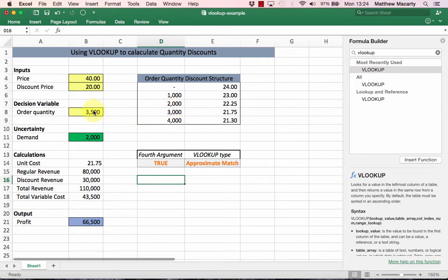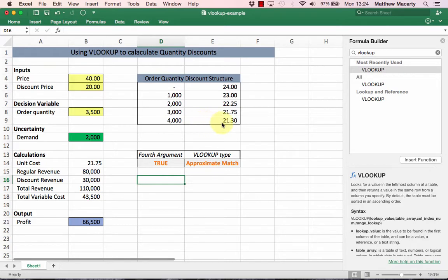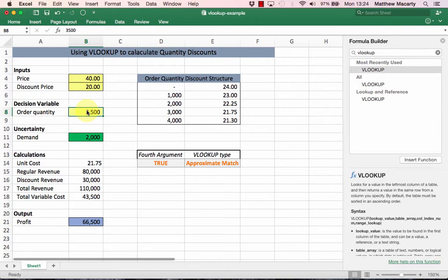What the approximate match is actually doing is finding the closest value to whatever's in B8. I can actually type in pretty much any number I want here, and once I get up past four thousand it'll always say 21.30.